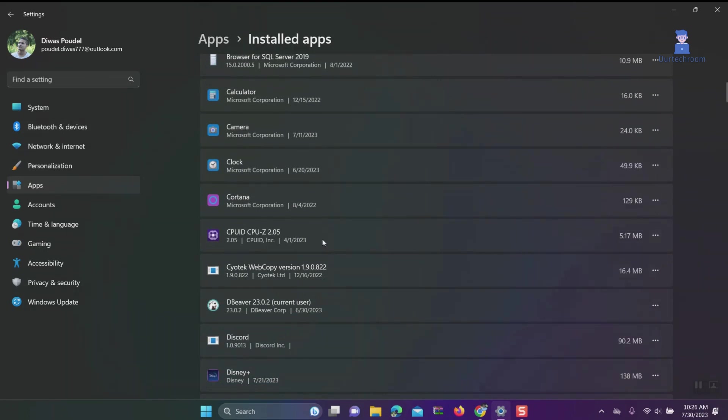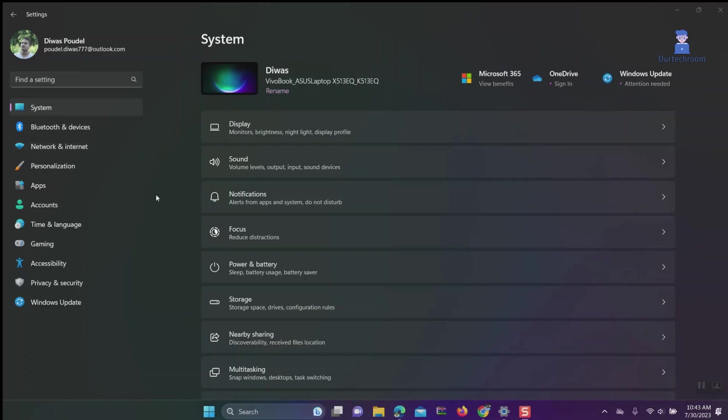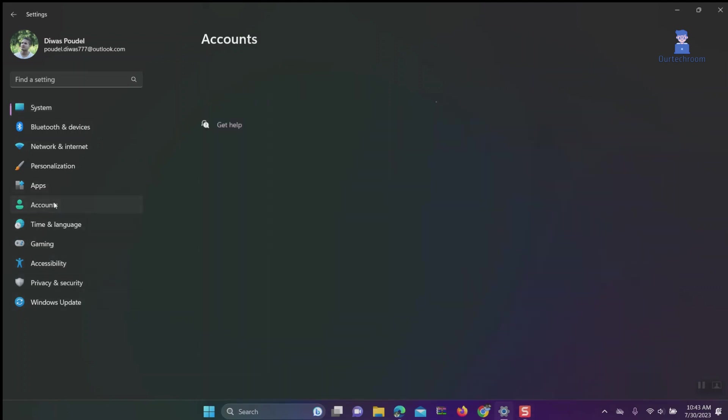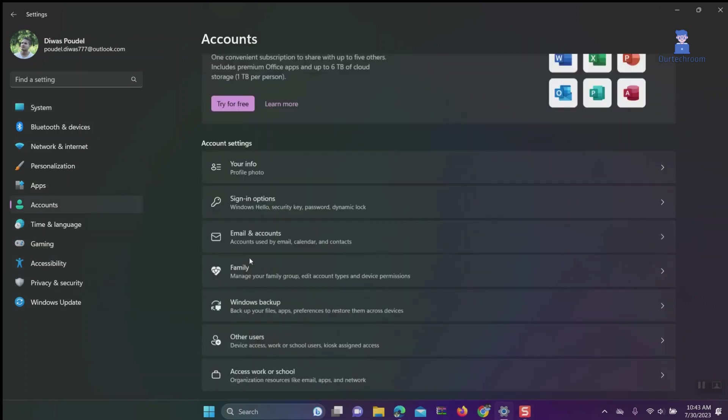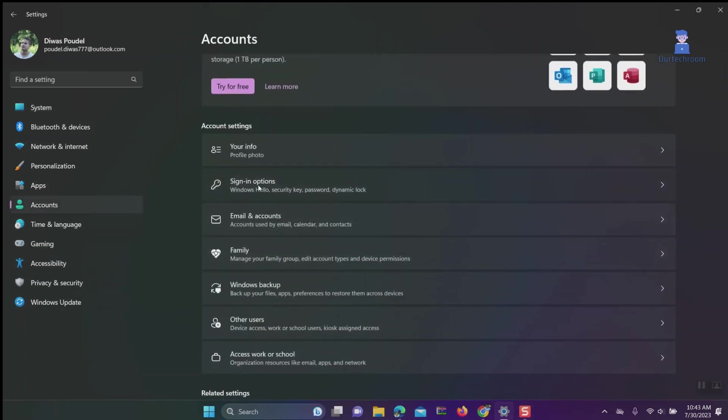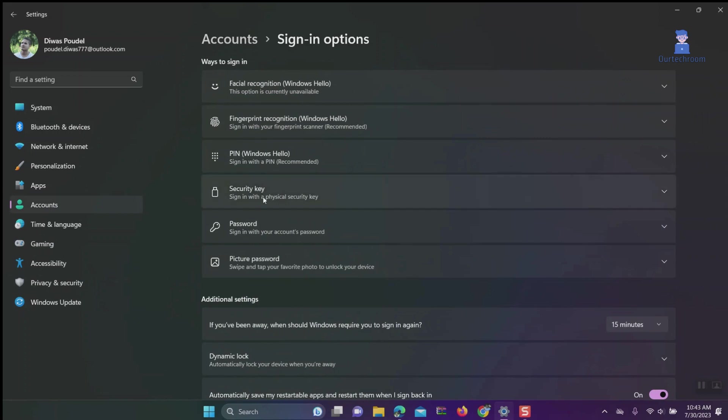Solution 10: Remove automatic save restartable apps. Go to Accounts, then Sign-In Options. Turn off 'Automatically save my restartable apps and restart them when I sign back in.'